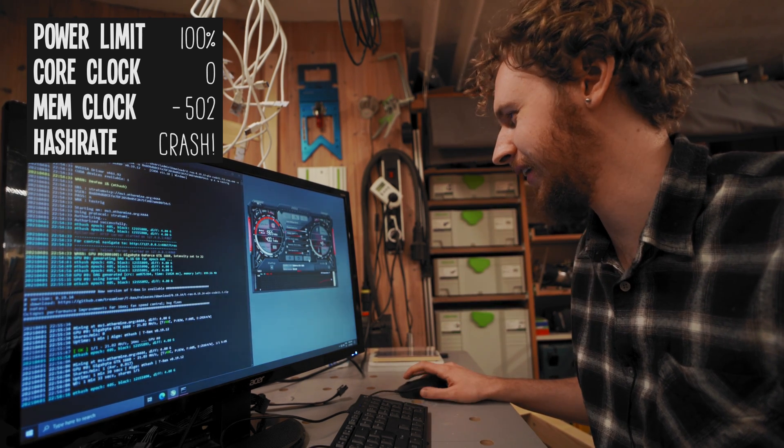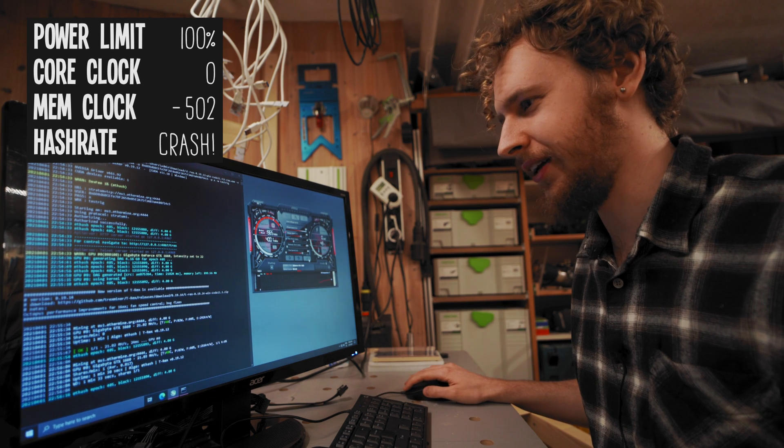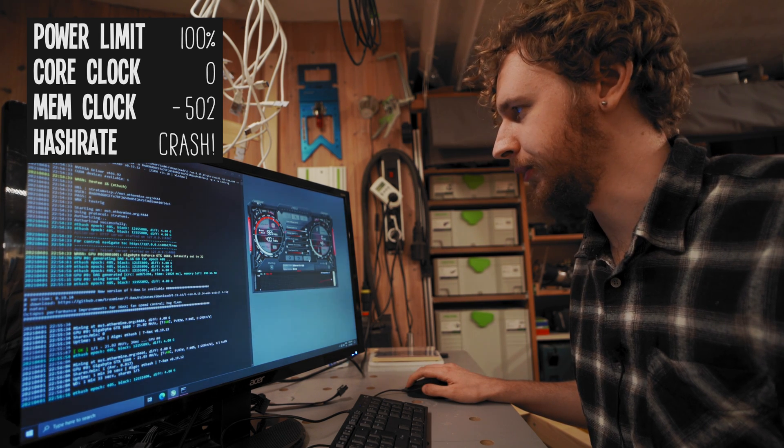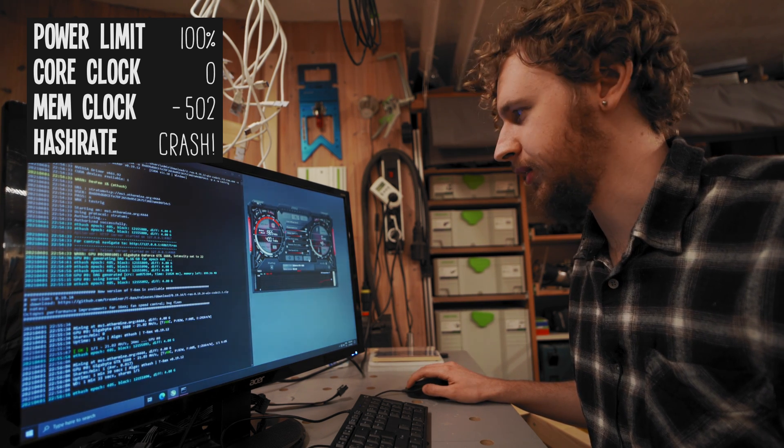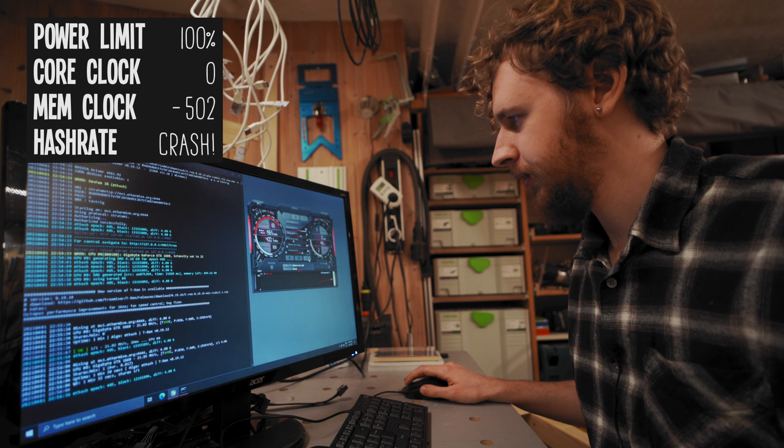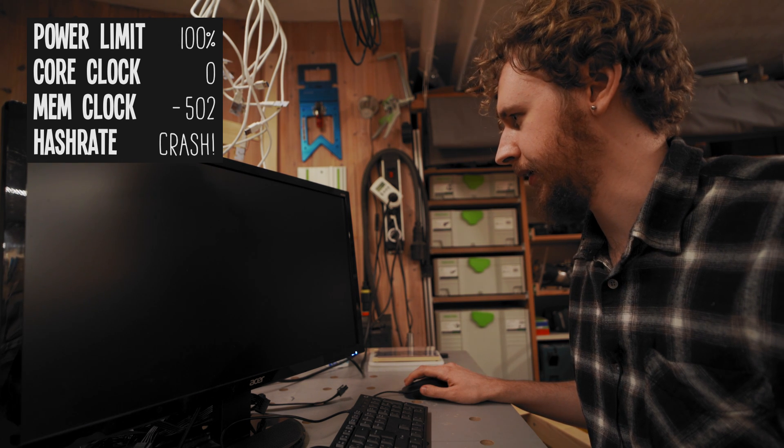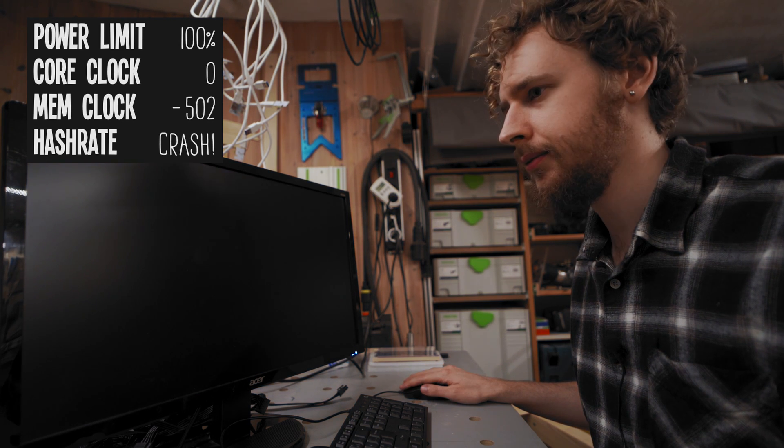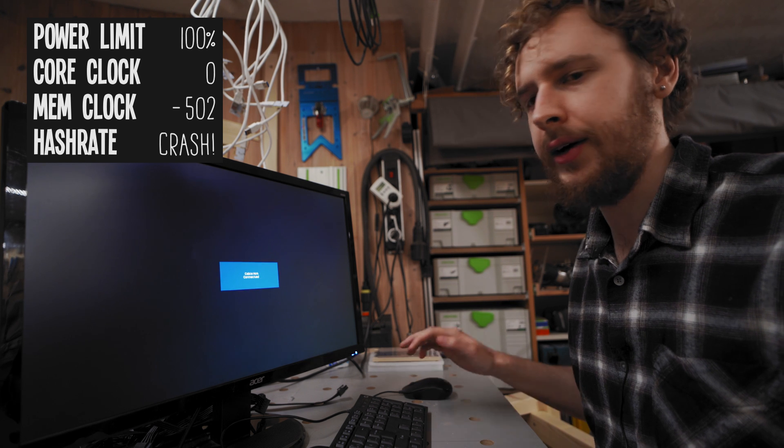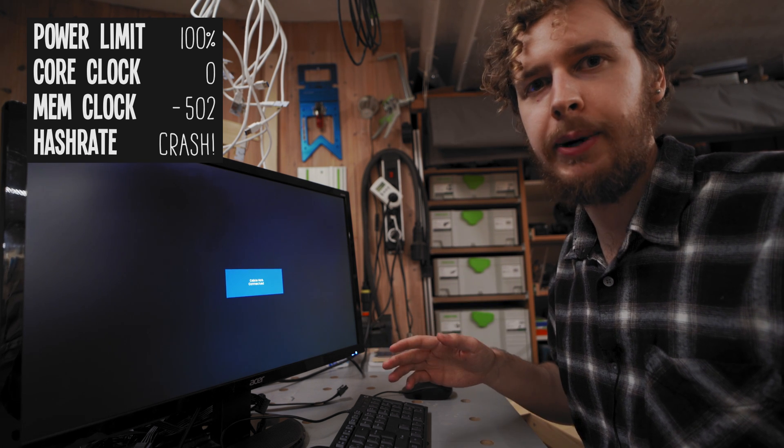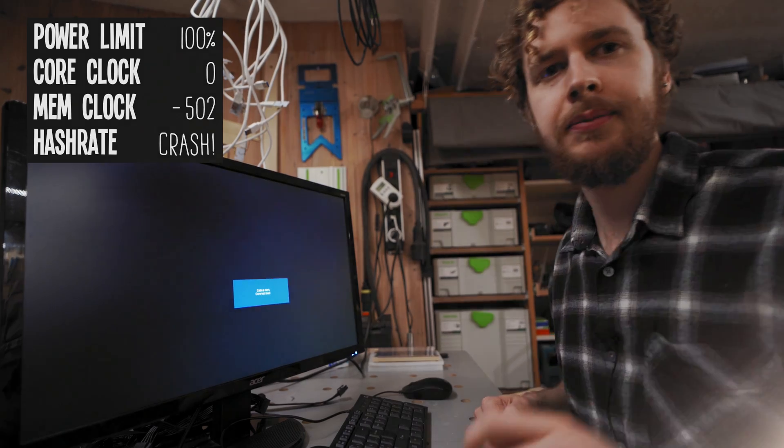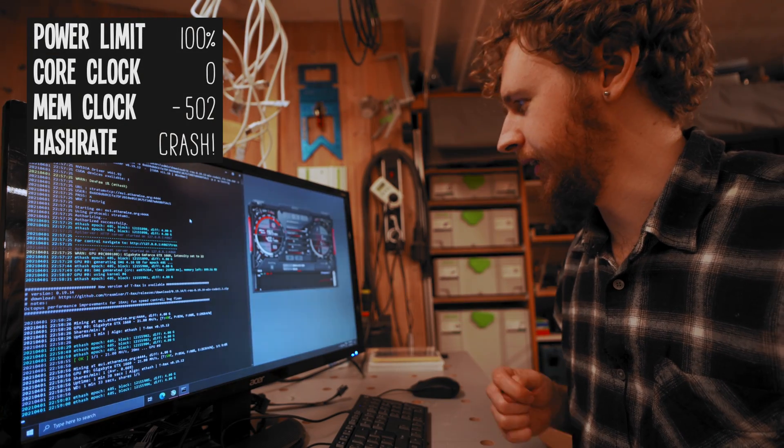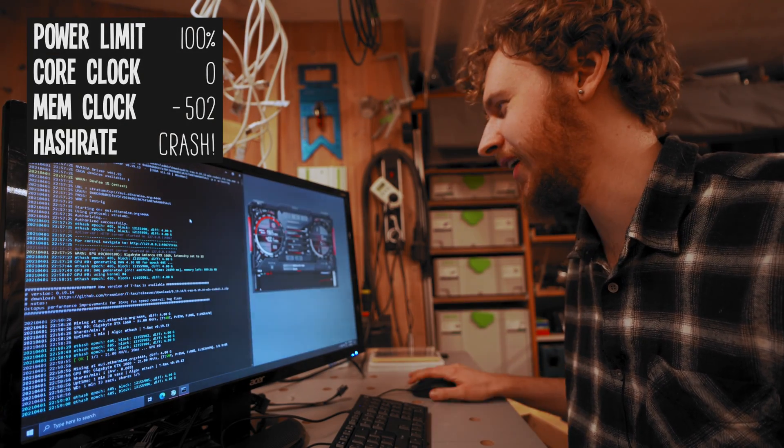I think we're going to get a blue screen guys, because this is not doing much of anything at all. There it is. I'm just going to bring this system back up and I'll see you back here in a minute. All right, and we're back and mining. That was a stupid idea, huh?